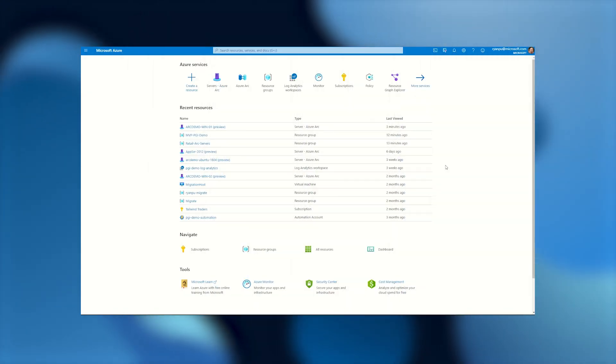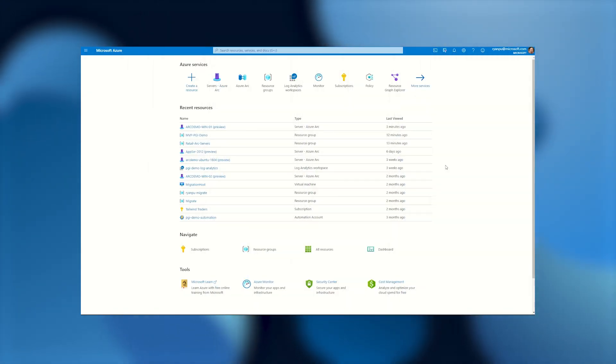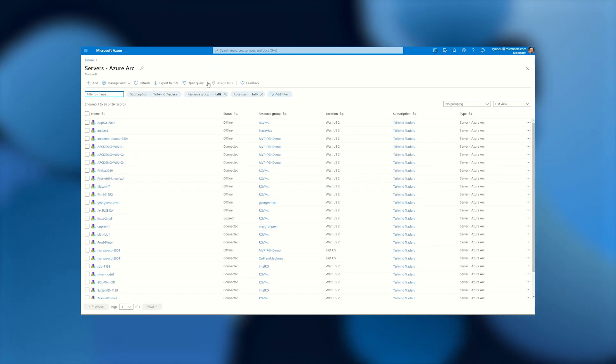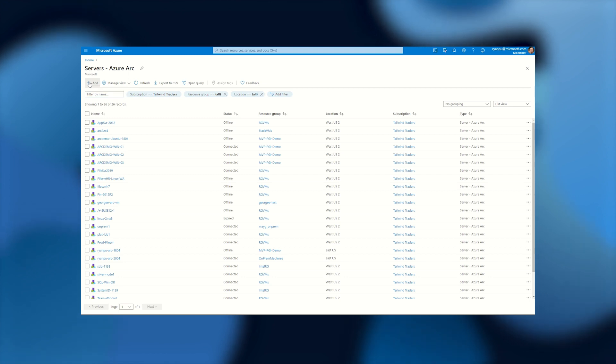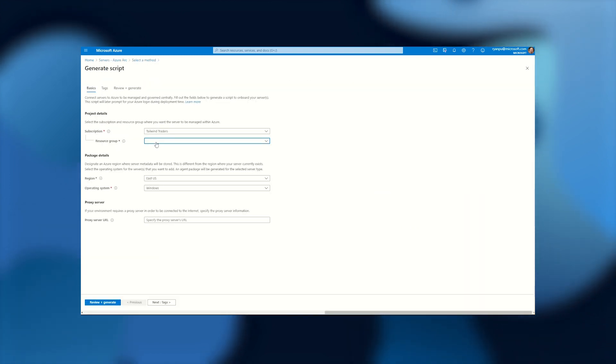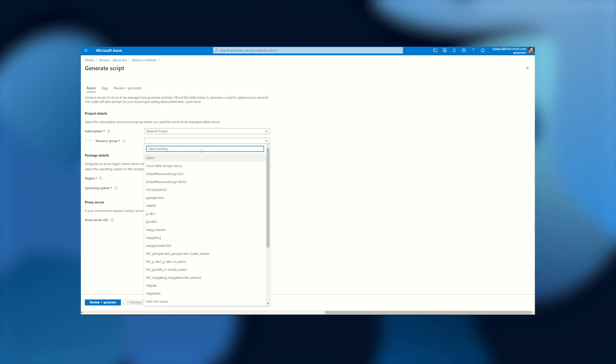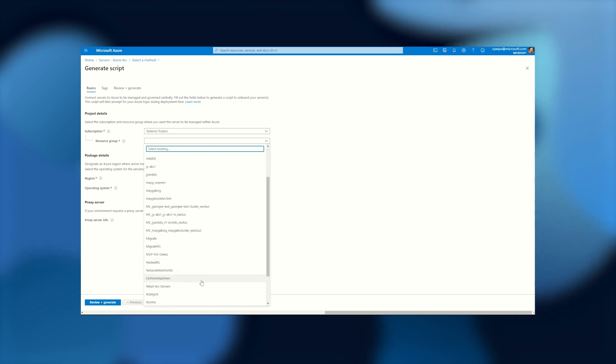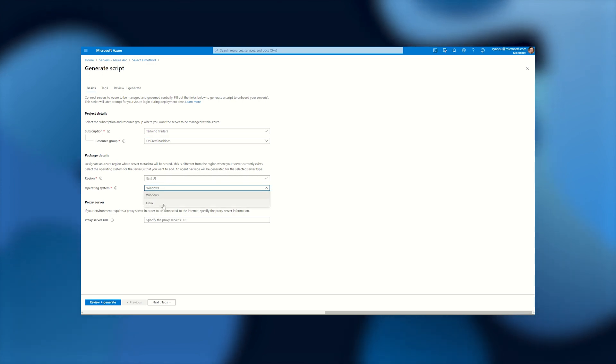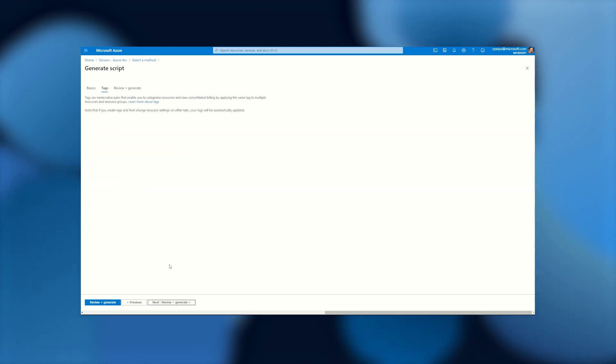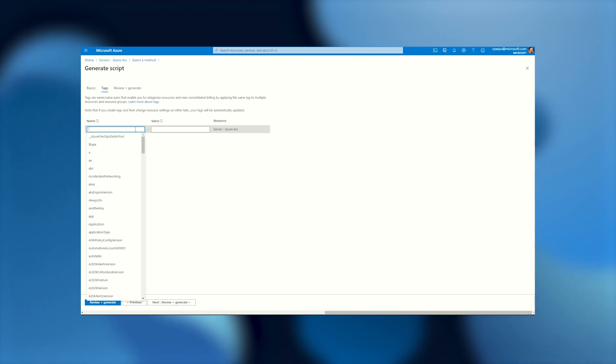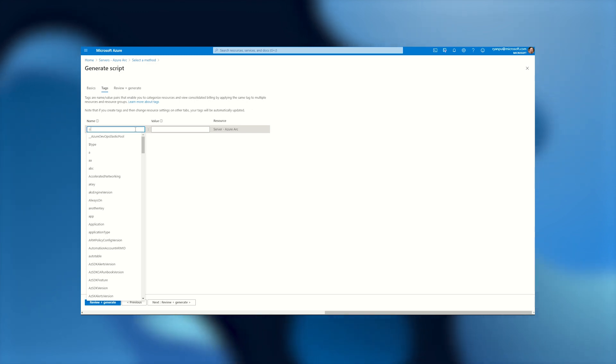To onboard your machine to Azure Arc, we'll get started here in the Azure portal. We'll go to servers Azure Arc. You can also search for this up at the top. Here you'll see a list of all your Arc servers, but we'll go ahead and add a new one. When you add a server, you're generating a script that will run on the machine. So we'll select the subscription and resource group where we want to project the Arc-enabled server. We'll pick the region where we want metadata to be stored and the operating system we're installing on. It's important to note that region does not dictate where your machine is physically running. It's just where your metadata will be stored.